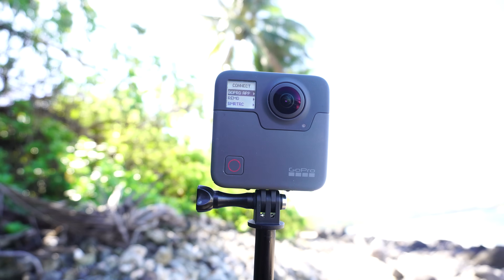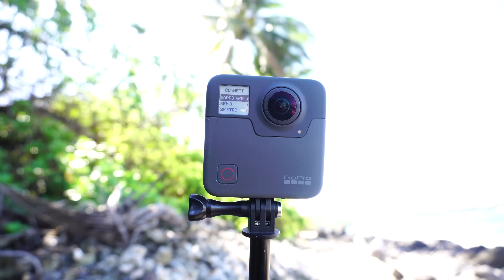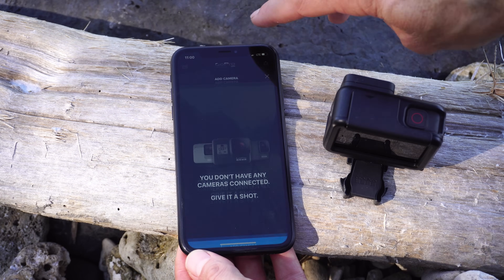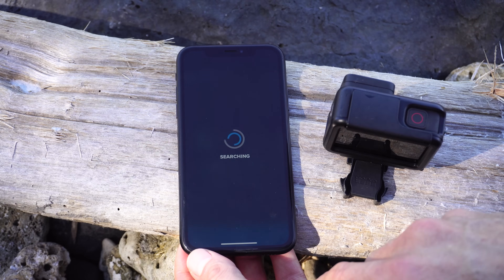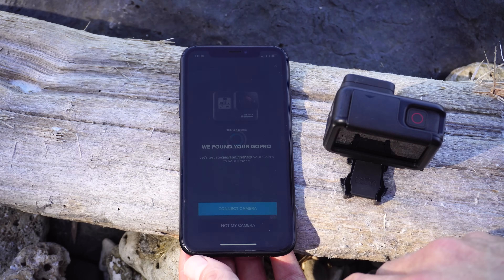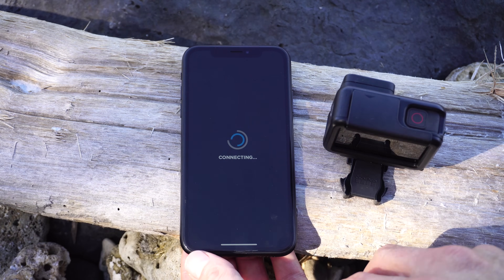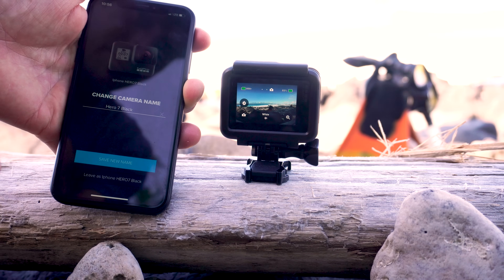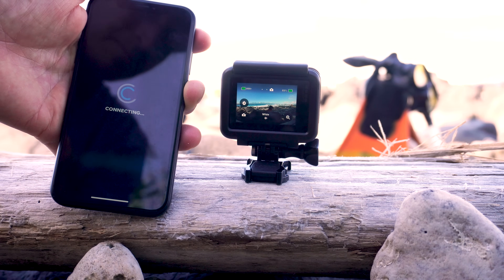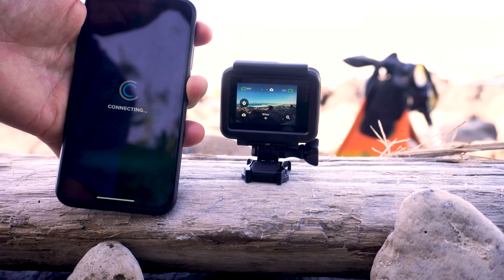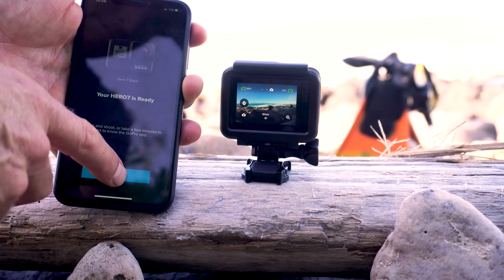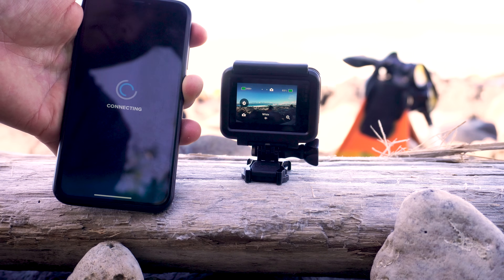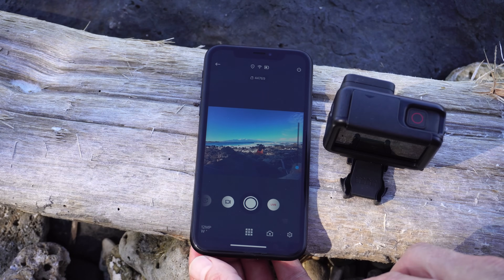If you're using the Session or the Fusion, you're going to have to use the menus since there's no touchscreen on those cameras. Once your camera's on in pairing mode, open the app, tap the camera icon, and then select Add Camera. The app should say that it's found your camera and that it's connected. It'll give you the option to change the camera name, which is pretty helpful especially if you're using multiple GoPro cameras. Then it's going to say your camera's ready. It'll probably ask you to pair using Bluetooth, so you can just tap Pair. Your camera should be connected and you should be able to see a live view through your camera's lens.